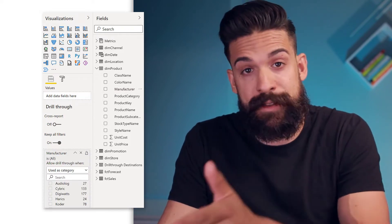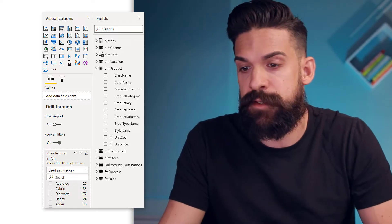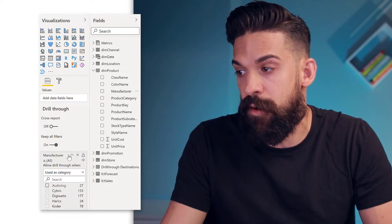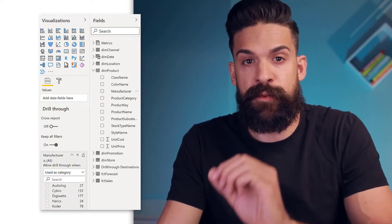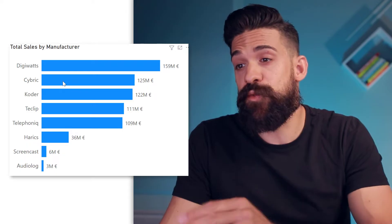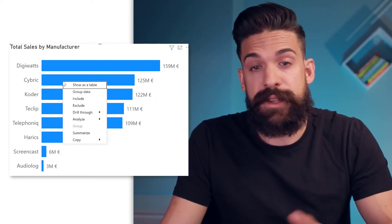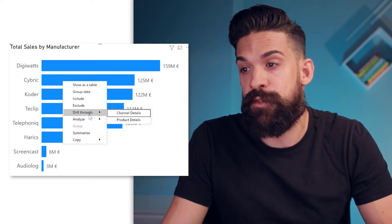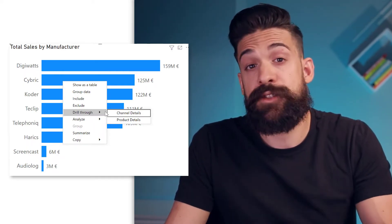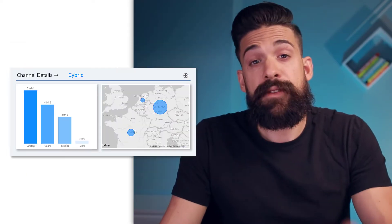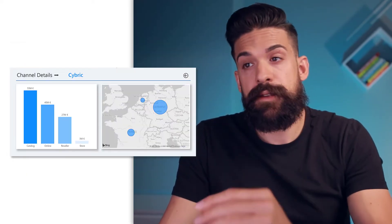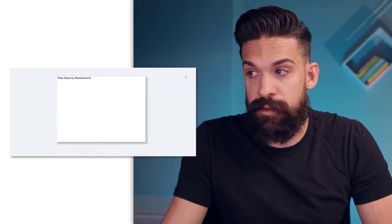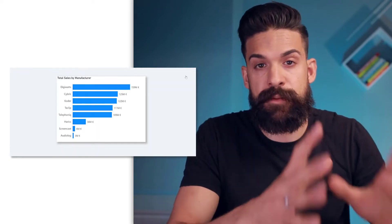Then for the product details page, I'm going to do the same thing — take the manufacturer and put it onto the drill-through well. Now, let's go back to the main page. If I now right-click on one of the data points, let's say for Cybrick, you see we have the drill-through option and we can drill-through to either channel details or product details. Let's choose channel details. The focus page is now filtered on Cybrick and we have a go-back button, which brings me back to the main page.